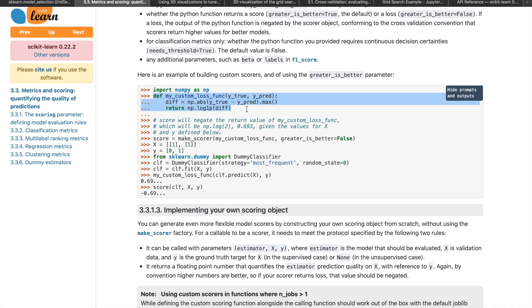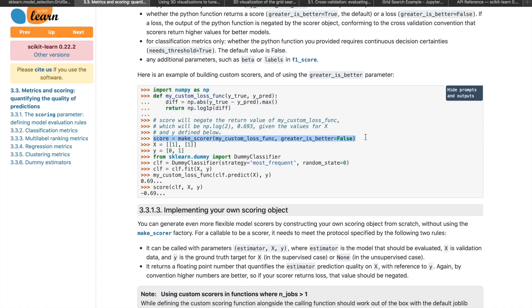If you want to use a more exotic metric, sklearn also supports self-defined metric functions. An example of how to implement this is shown here in the documentation. You would define a loss function as a regular Python function that accepts a list of ground truth and a prediction list, then compute and return the score based on your custom metrics. Use the makeScorer function to make this custom metric a scorer object, and you'll be able to use this object as the scoring metric.